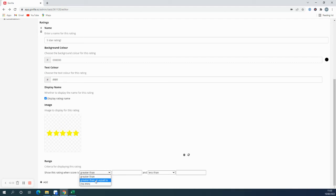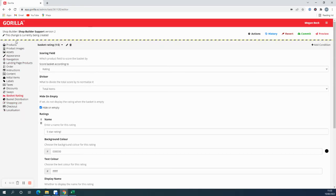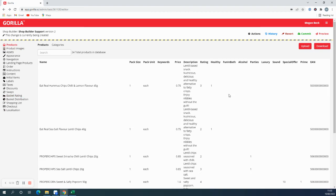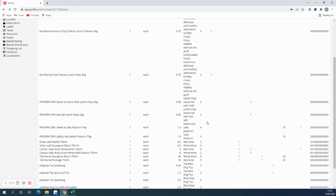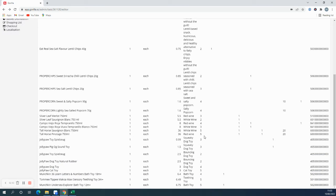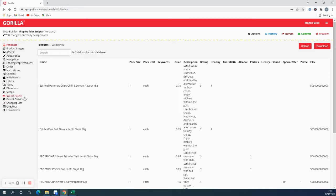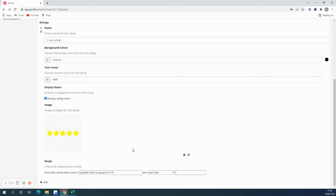I'd like it to be greater than or equal to five. Because five is the maximum rating that a participant can have from the product, there will be no maximum for this particular one.